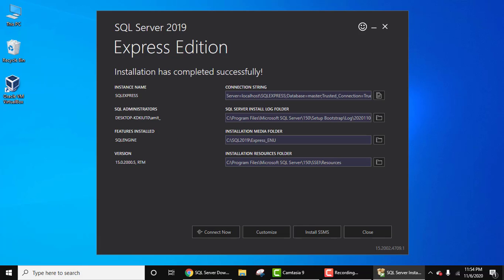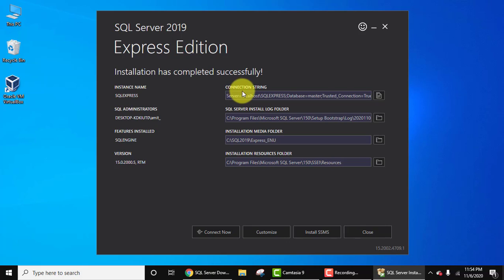So guys, we have installed SQL Server. The first is our instance name, that is the address connection string. The second one is a log folder. I hope you know what is a log.